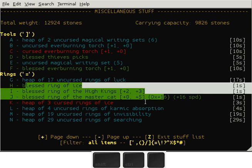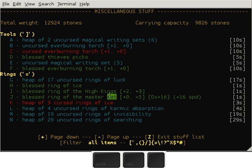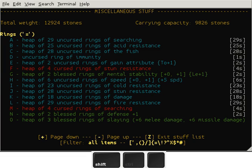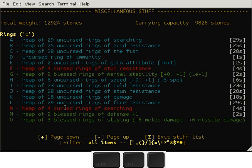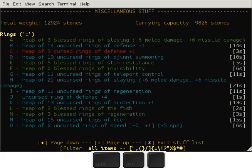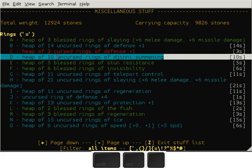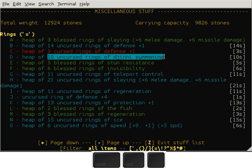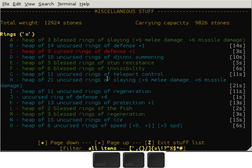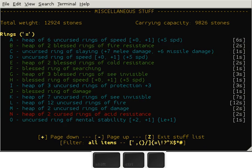I already had the Ring of the Master Cat, of course. Then rings - as you can see, the Ring of Immunity is another artifact you can get. Of course, some rings of genie summoning - those are 10 wishes. Lots of rings of slaying, not that useful.